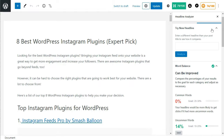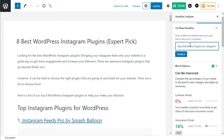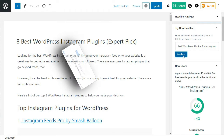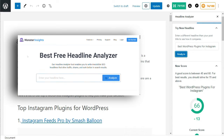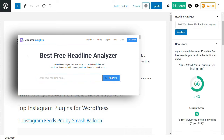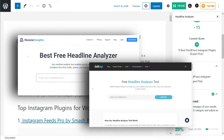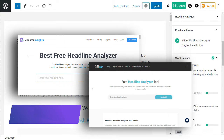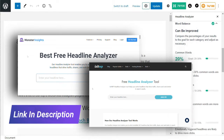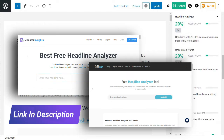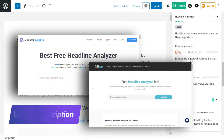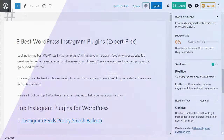You can switch to the Try New Headline tab and try new headlines without saving them. You can also try the web version of the MonsterInsights Headline Analyzer tool or the IsItWP Headline Analyzer tool, both of which allow you to test headlines outside of your WordPress admin area.